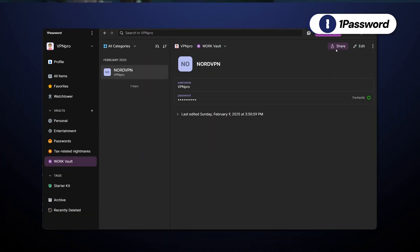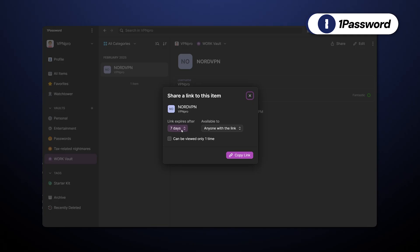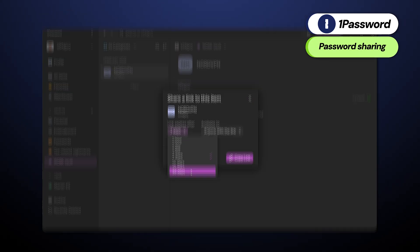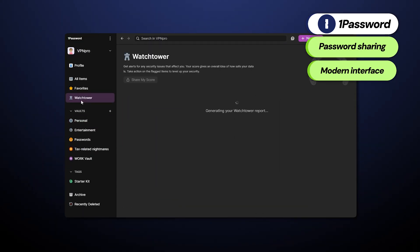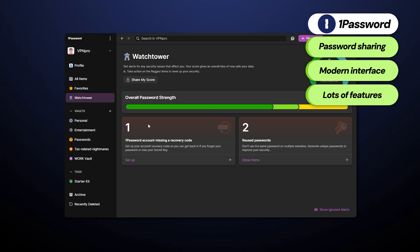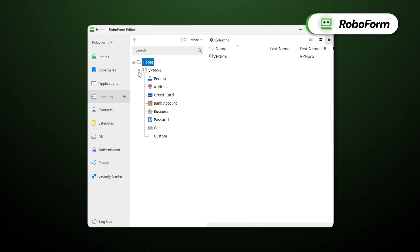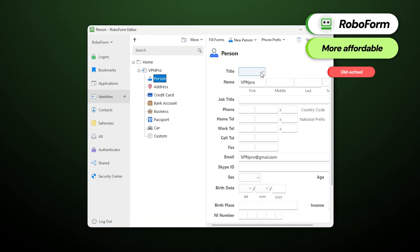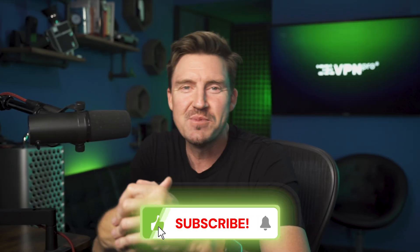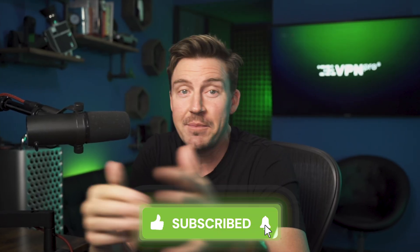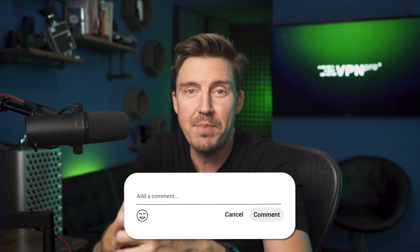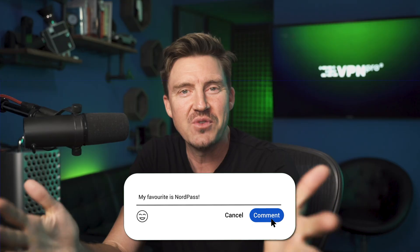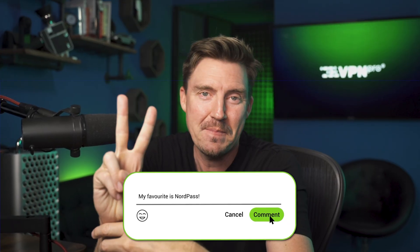And, to sum everything up, both managers are strong and secure options, with some slight differences. For my 1Password review, I can say that this app is better for users who want to share logins, prefer a more modern UI, and don't mind investing in a password manager with lots of features. So, RoboForm is better suited for users who are just on a tighter budget and don't mind the old-school interface. Alright, be sure to like and subscribe to see more content like this and let me know in the comments which password manager you think is best. Thanks for watching, and I'll see you next time. Bye.